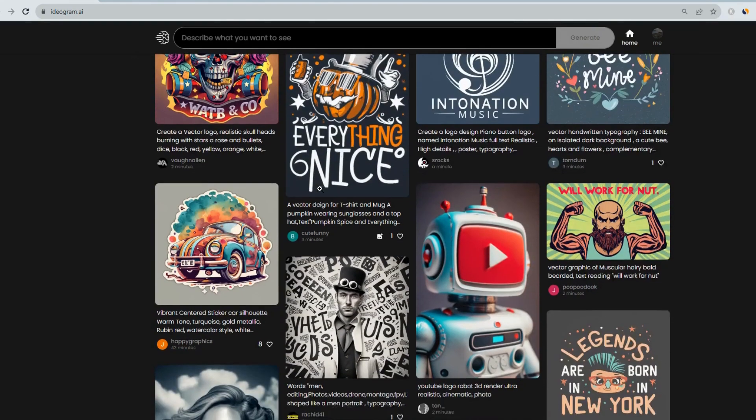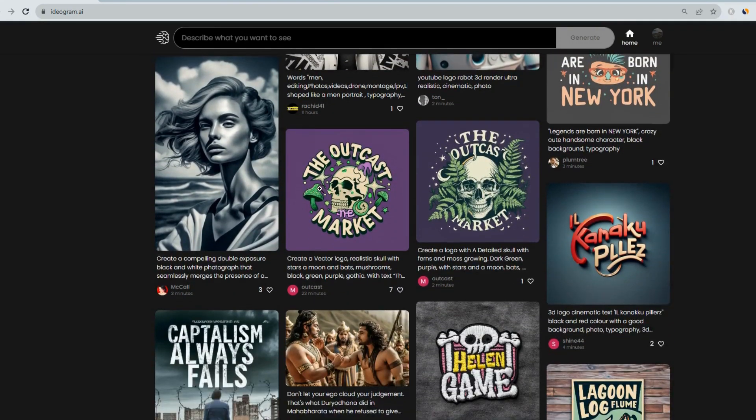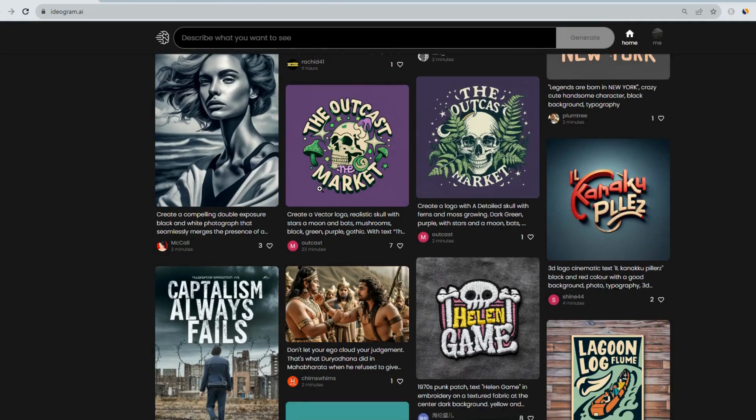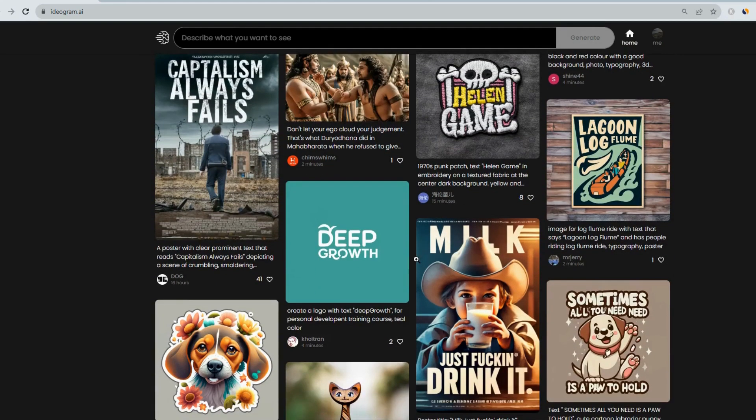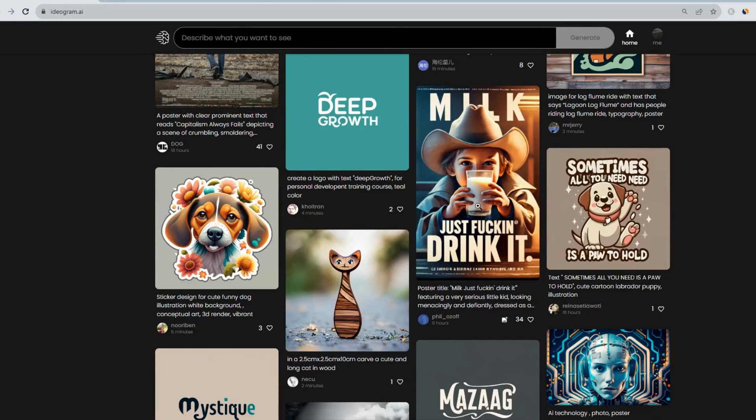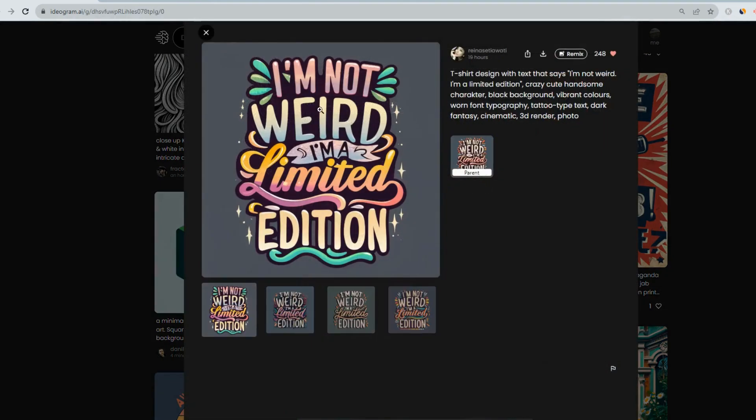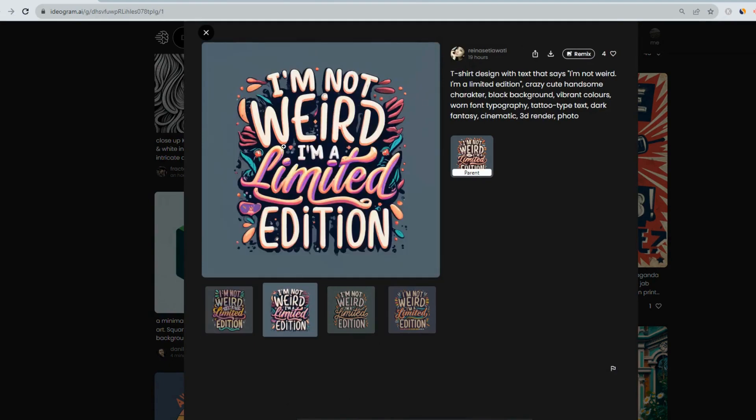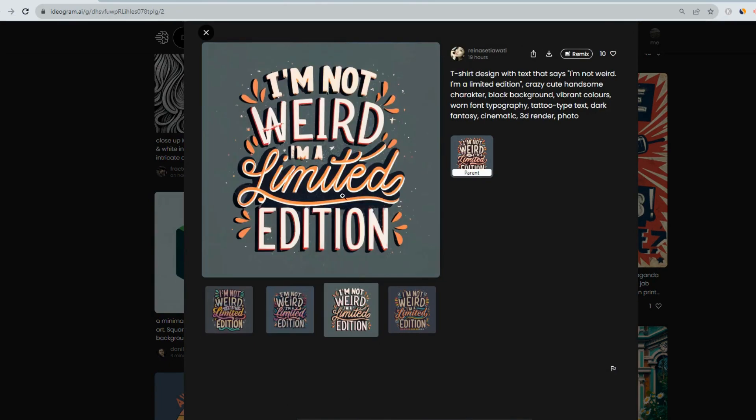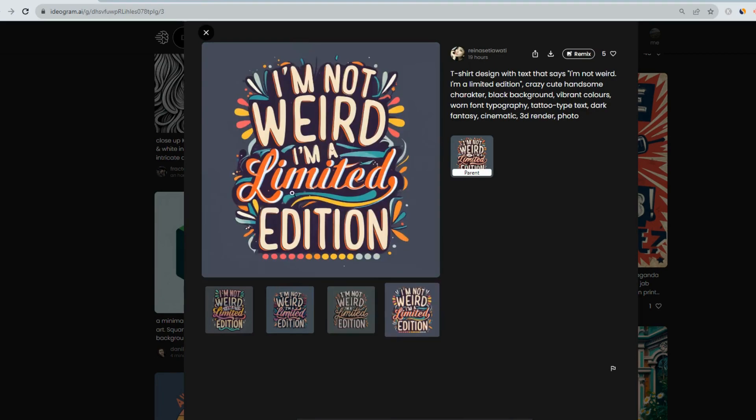You can see from the images that I'm showing on the screen here, you can add text to the images. When you scroll through and look at the different designs you can make, you see you can incorporate words into your design. Like if we look at this one, I'm not weird, I'm a limited edition. You can scroll through and see how the text looks. Sometimes it gets it wrong, but most times it's quite spot on. It might have a spelling error here or there, but it's quite good because you can always take the image that you like the best and remix it.